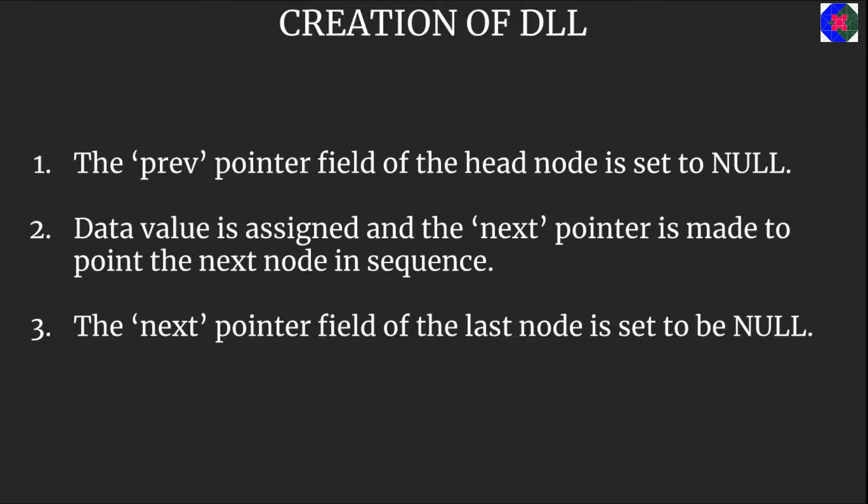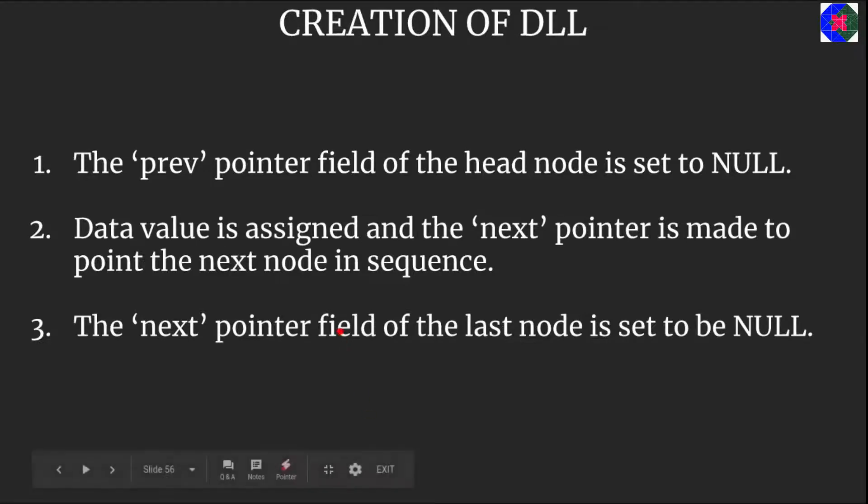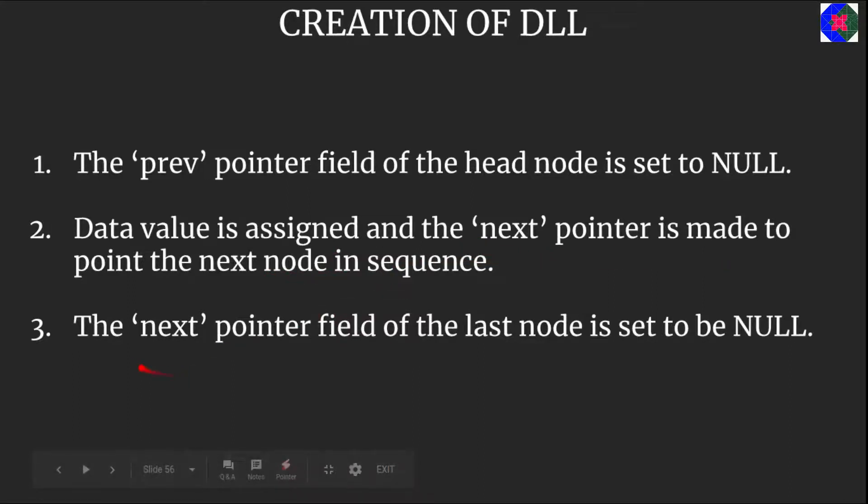In creation of doubly linked list, first we need to remember some things. The prev pointer field of the head node is set to null. The data value is assigned and the next pointer is made to point the next node in sequence. The next pointer field of the last node is also set to be null.